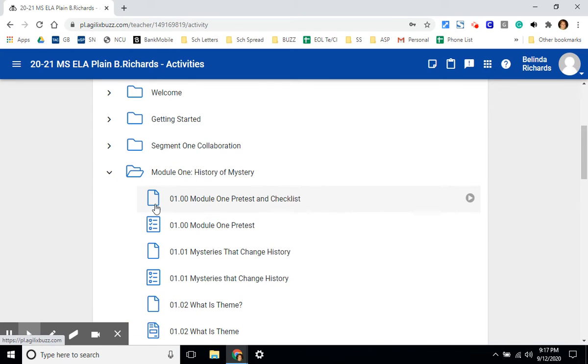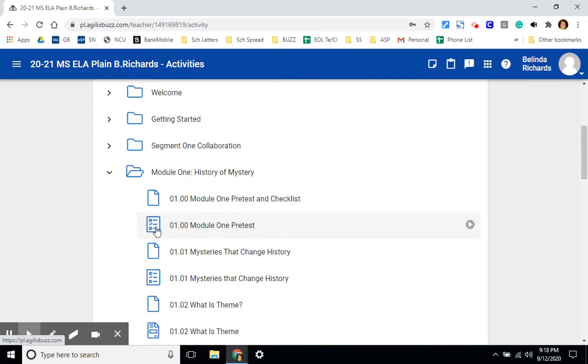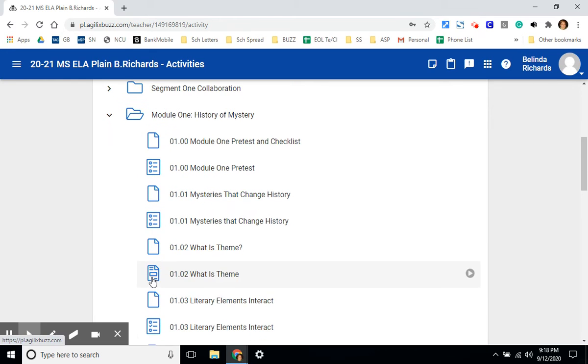This icon represents a lesson. This is something to read, interact with, or a video to watch. They're set up very similarly to PowerPoint slides. This icon represents a multiple choice short answer quiz or test. And this icon represents an assignment that students need to upload. It could be a document, PowerPoint presentation, a graphic, or a picture.